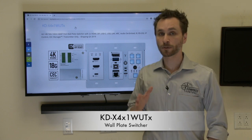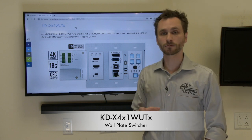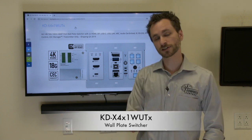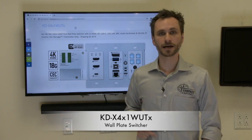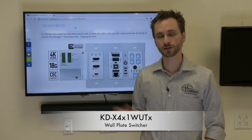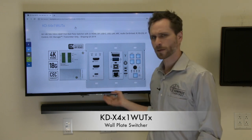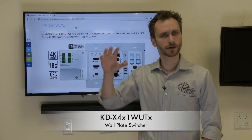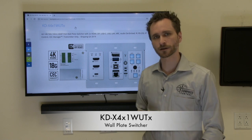The KDX 4x1 WUTX will do point-to-point extension with the receiver that is sold separately, KDX 100MRX, so you can have it mounted right behind your display or at your projector.